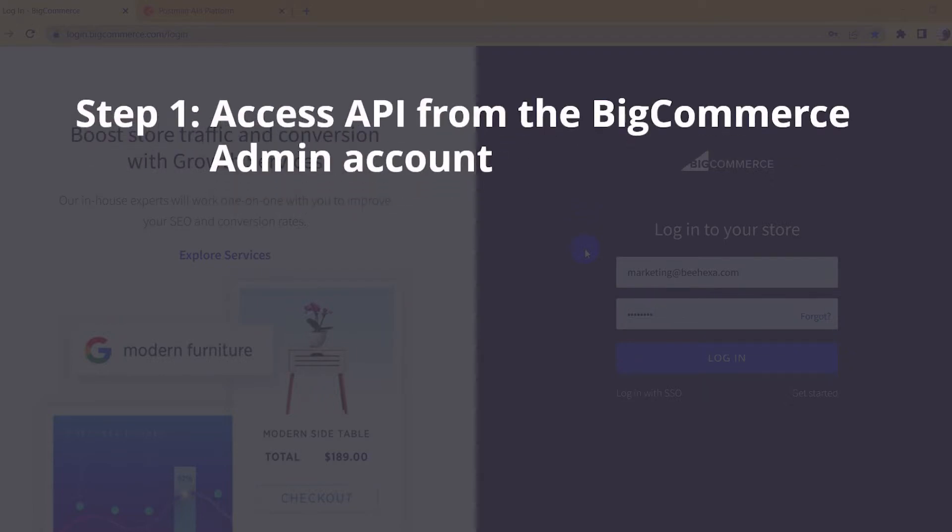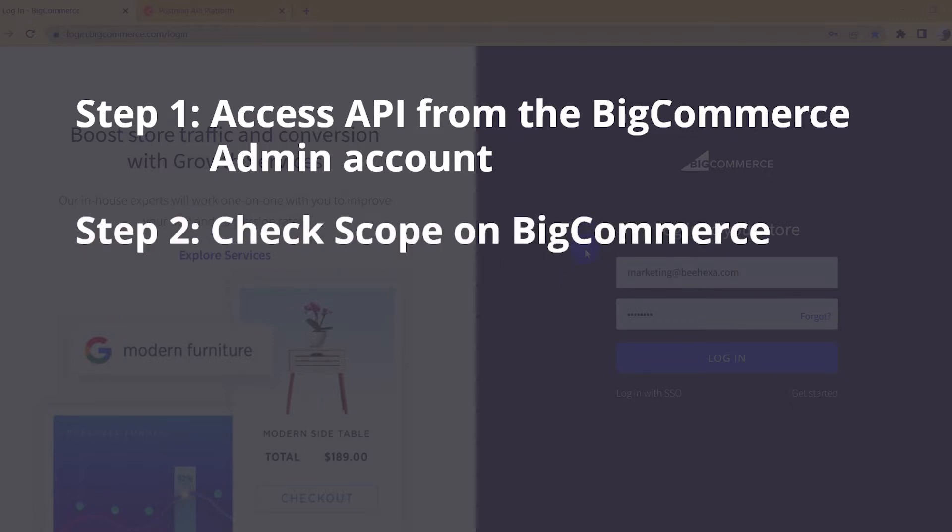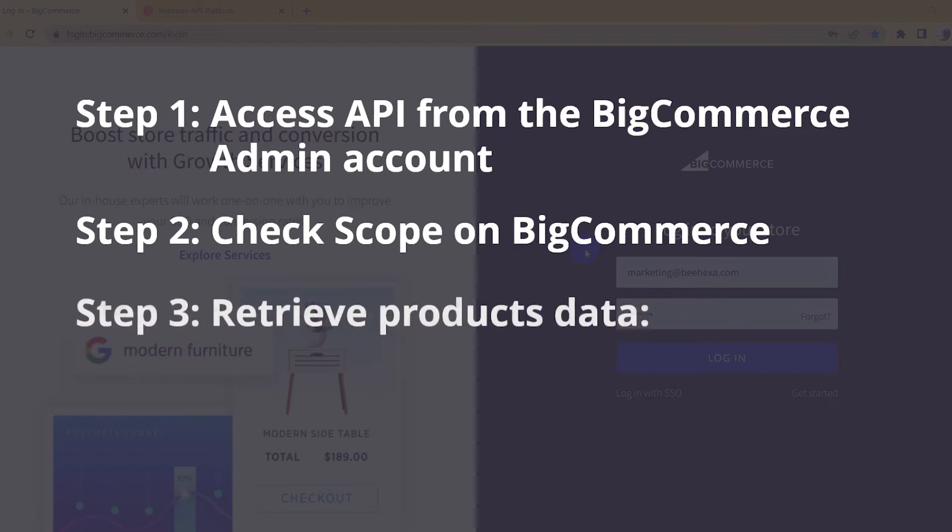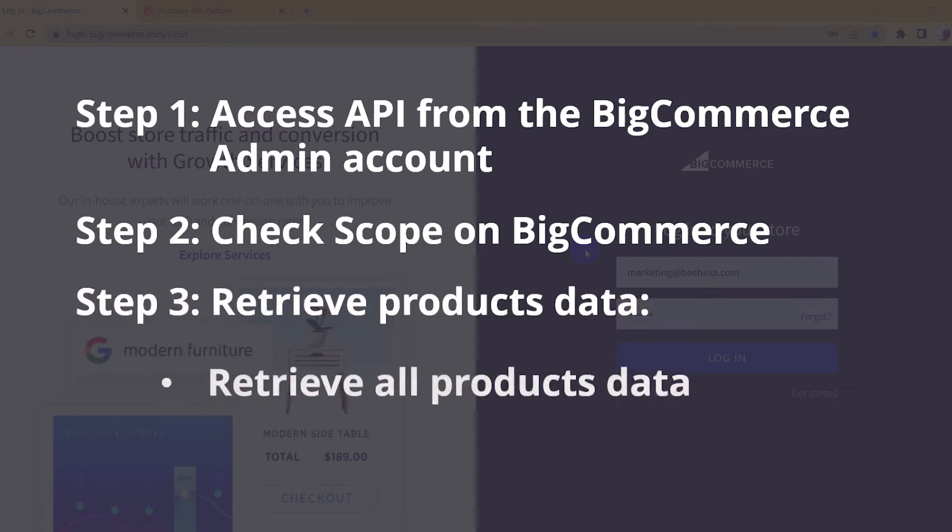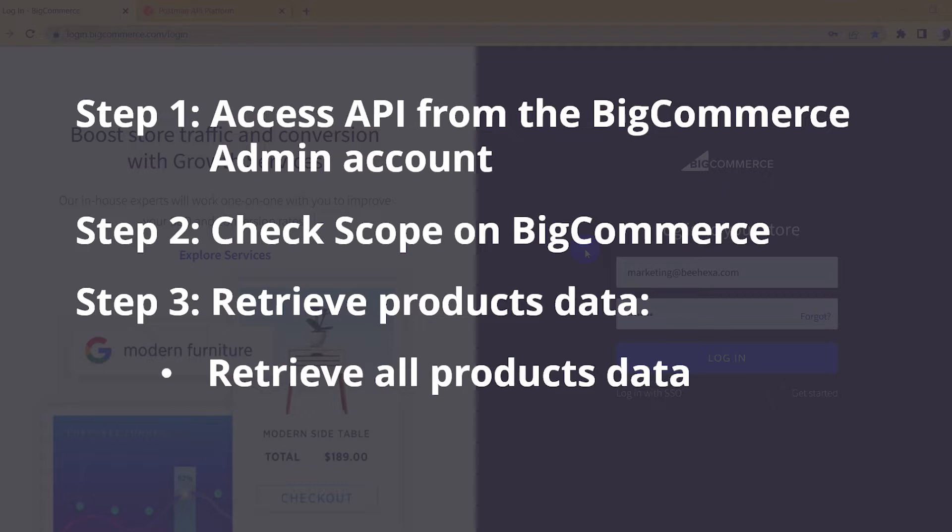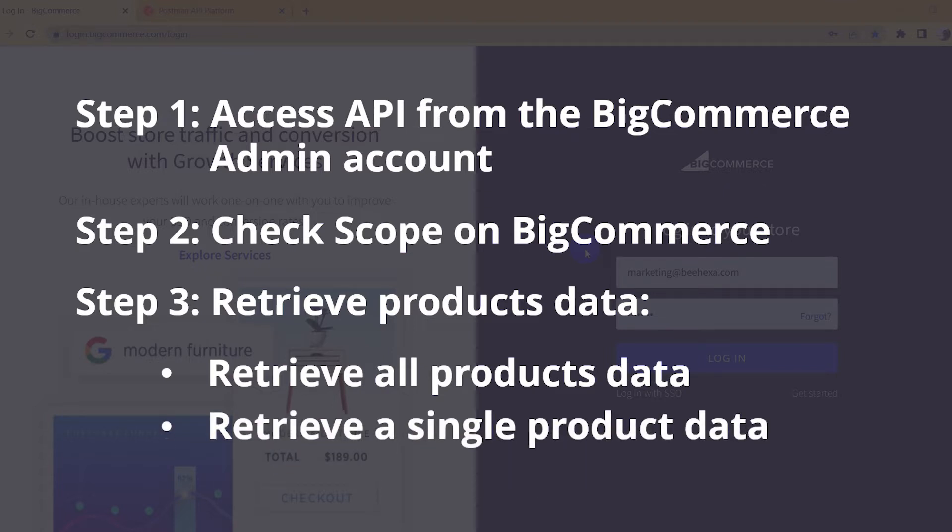Step 1: Access API from the BigCommerce admin account. Step 2: Check scope on BigCommerce. Step 3: Retrieve products data, including retrieve all product data and retrieve single product data.